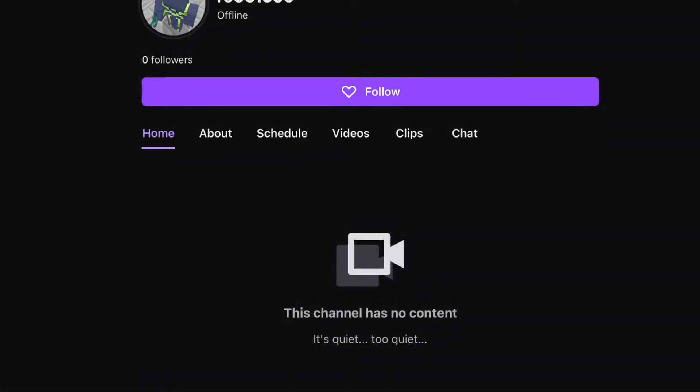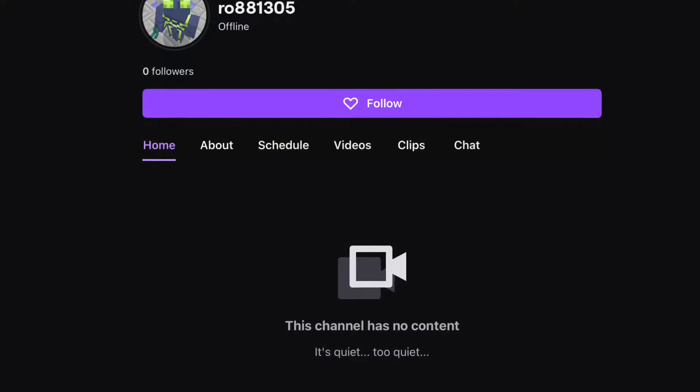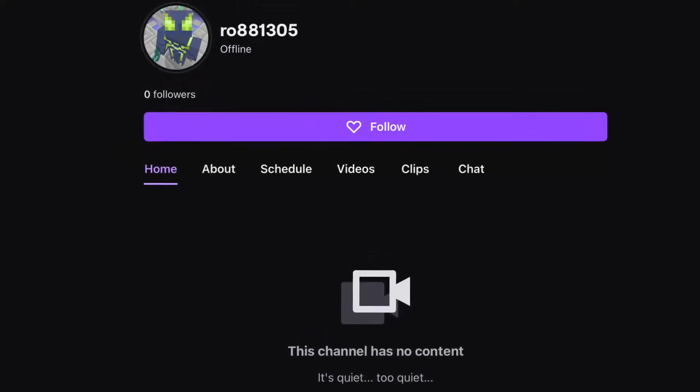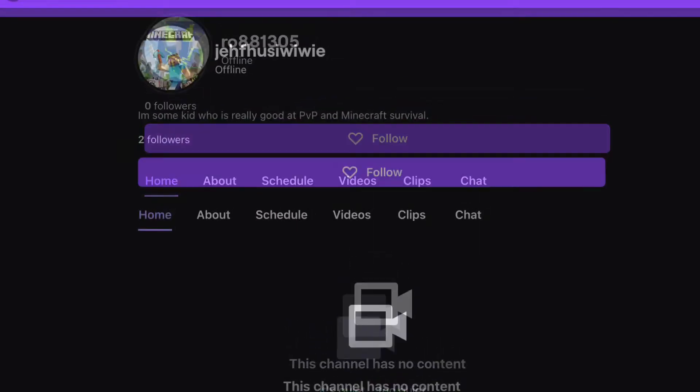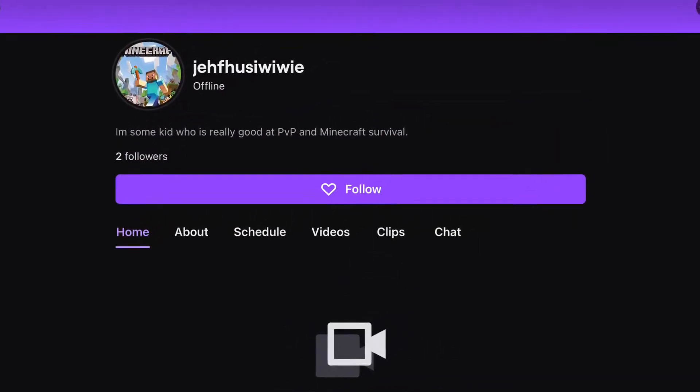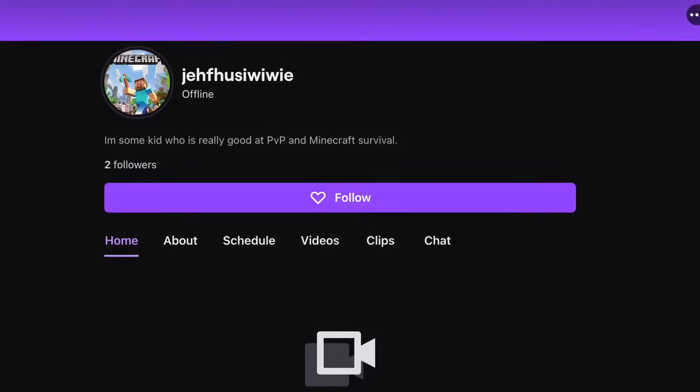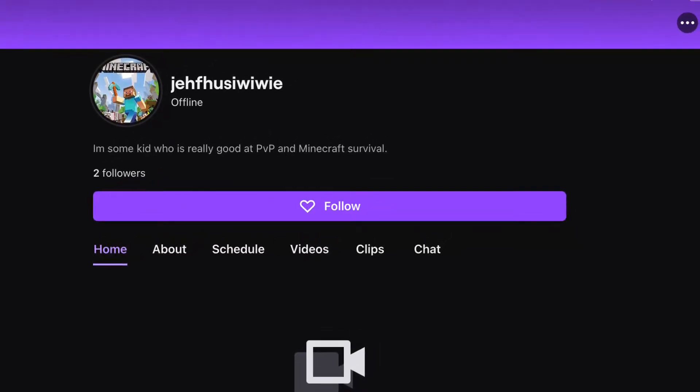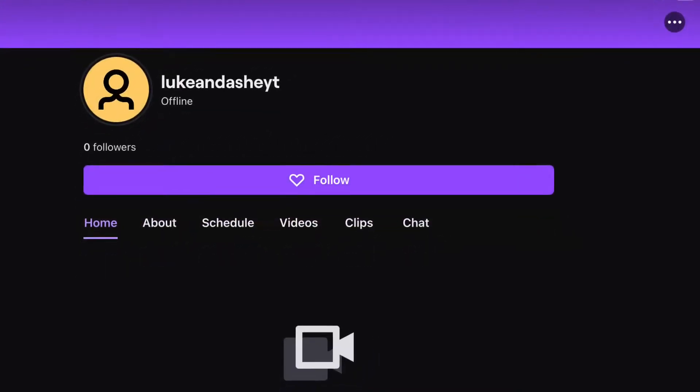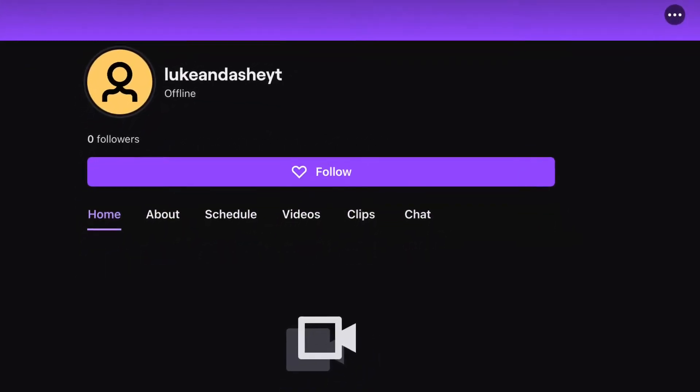So, thank you to Roe881305, thank you to JeffYuzuru, thank you to LukeAndAshYT.